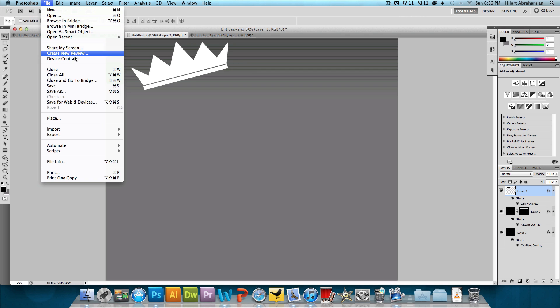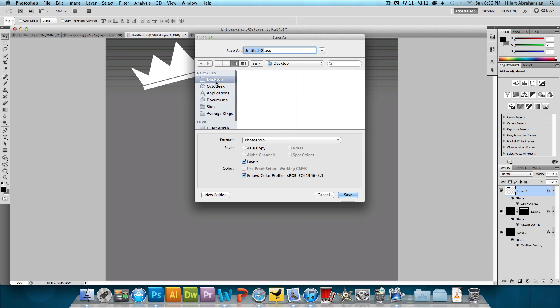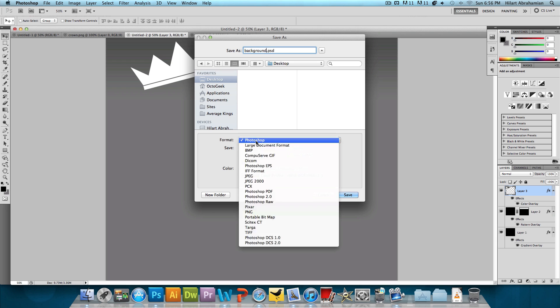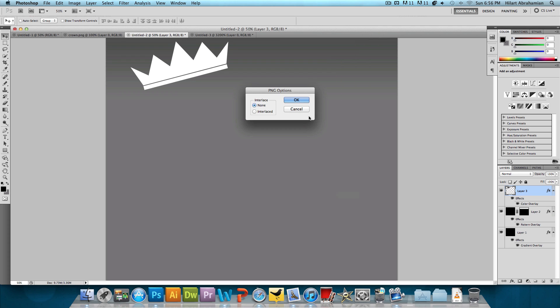Now, the last thing we want to do is just kind of delete this white stripe in the middle. And we're done with the background. So we're going to go to file save as and we're going to save it to whatever you want. I'm going to save it to my desktop as background.png. We want to change the format to PNG and press save and press OK. And we're done with the background.